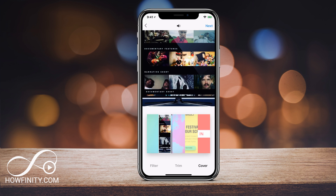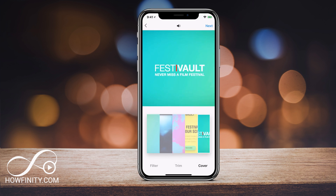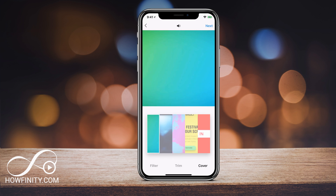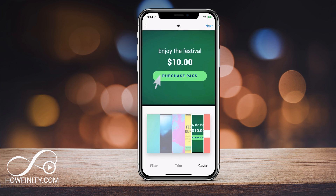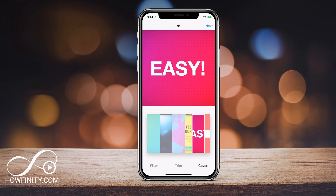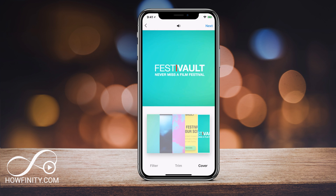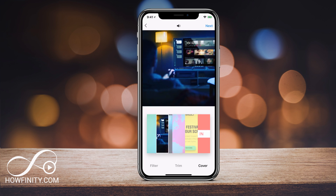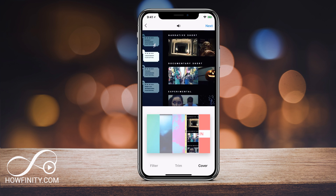If you don't see anything you like in these five options, just keep clicking — it actually changes every time and you can get multiple different options. It seems like it's only giving you five options, but every time you go back to it there is a different part of the frame. So now it's showing the actual website.